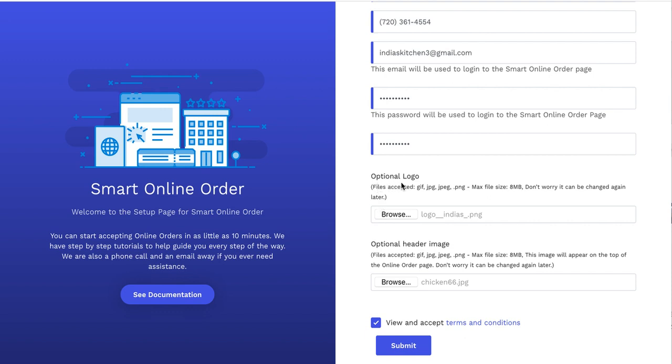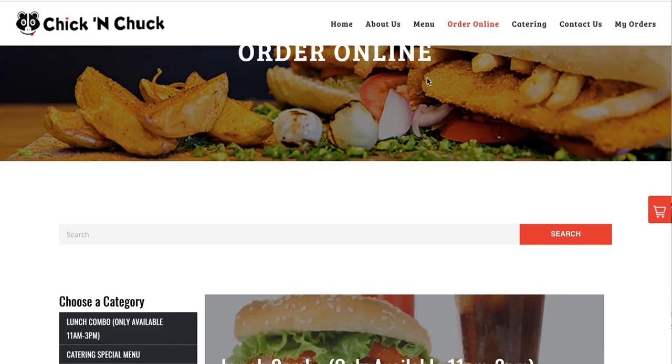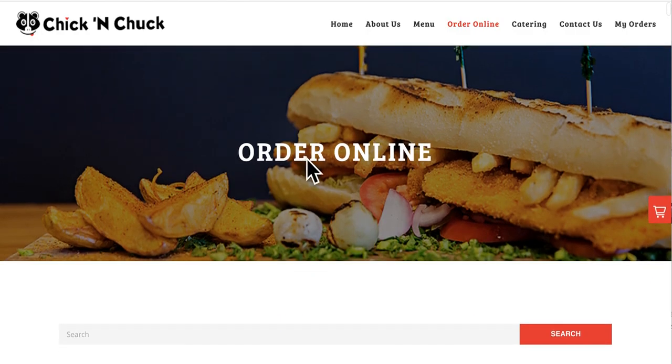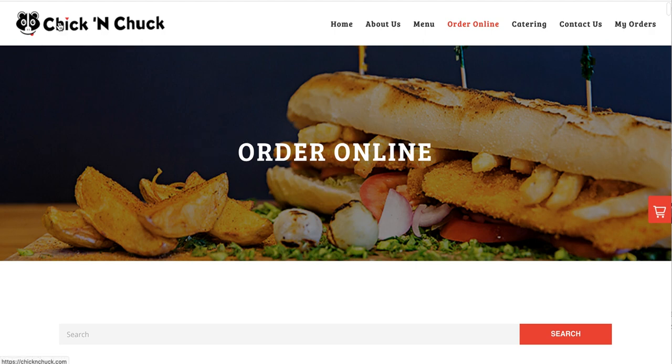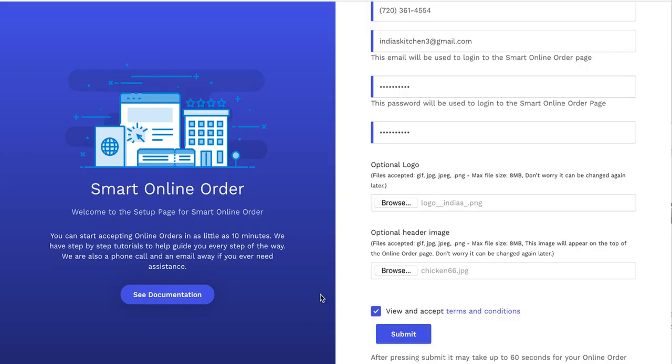Once you have your logo and your optional header image uploaded, then you press Submit. Remember, it's important to have these uploaded now because it'll save you time in the future. So if you do it right now, it'll be better. So header image, basically what that means is, see this picture right here? That's called a header image. So this picture will appear in the background. Logo is this. So if you have a logo on your website, just copy, paste it, and upload it. This is the logo. This is the header image.